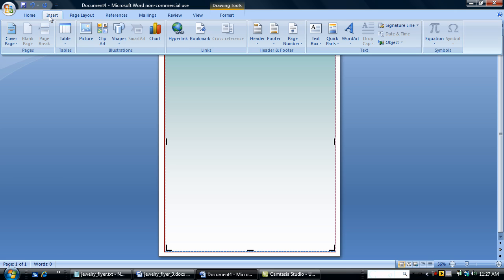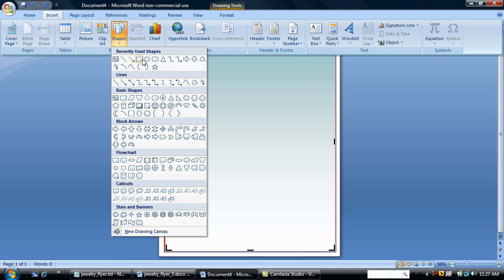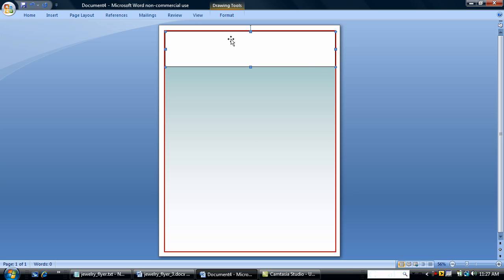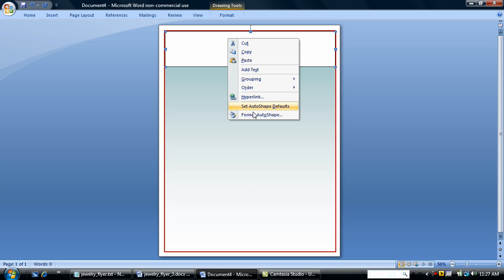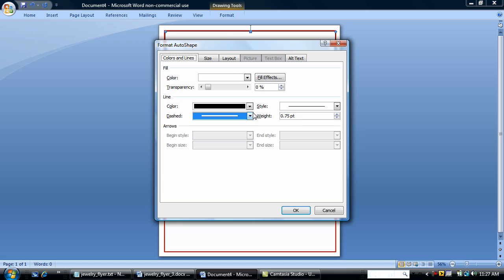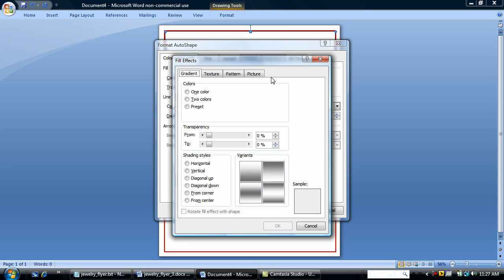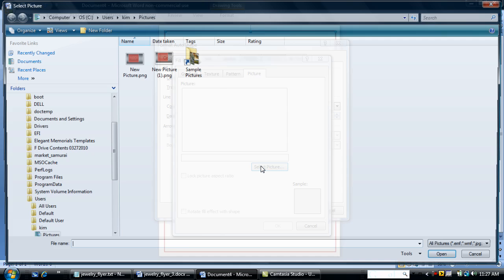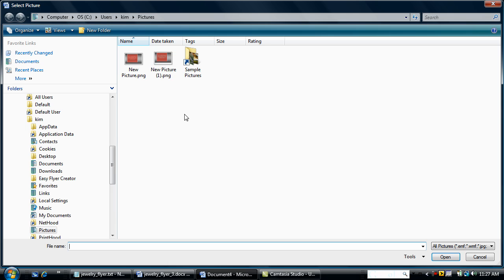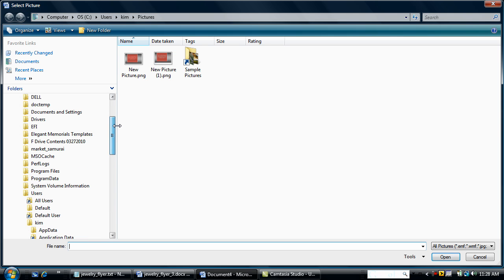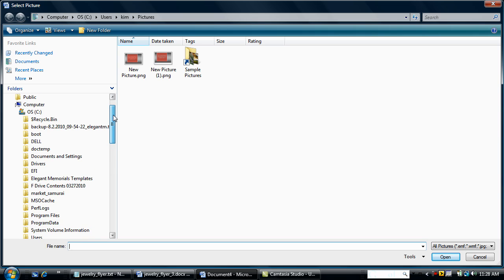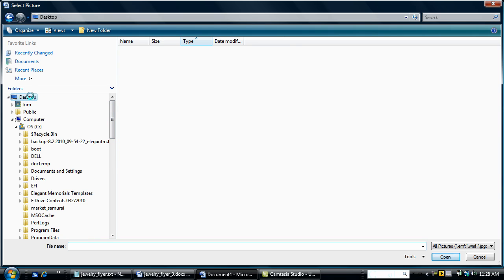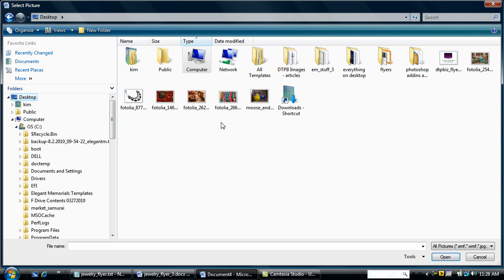The next thing I'm going to do is add another auto shape and just add a visual element to my flyer. I'm going to format the auto shape and do a picture into the auto shape. I've downloaded from photolia.com.